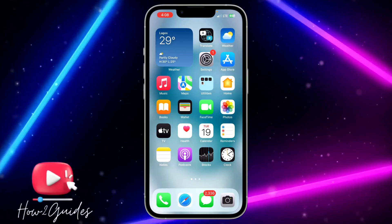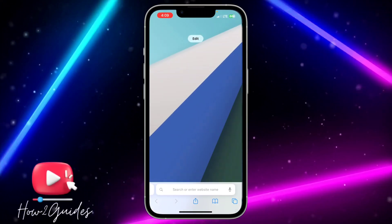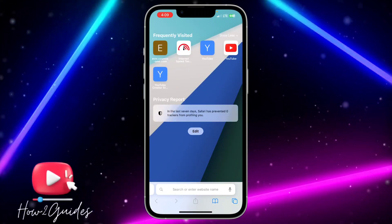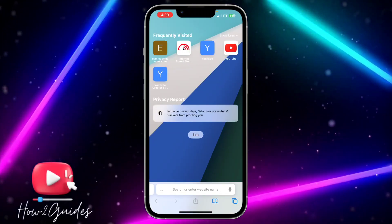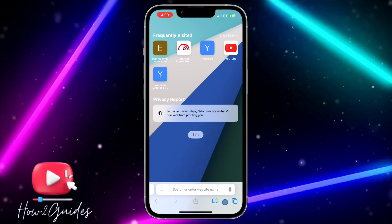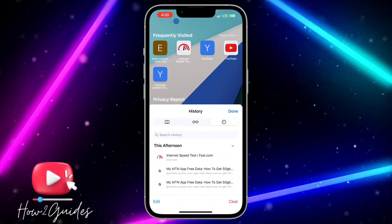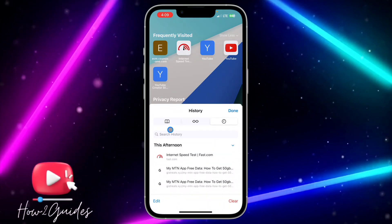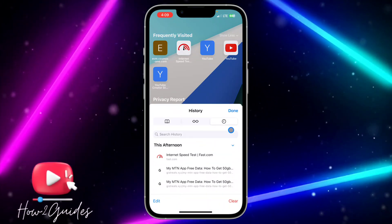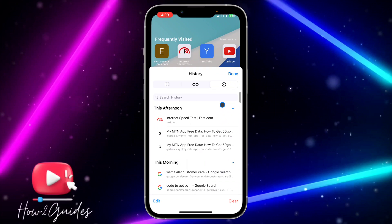So once your iPhone is updated to iOS 17, you can now open your Safari browser and click on this place. So this is the history page. Once you click on that, you are going to see This Afternoon and you are going to see This Morning.